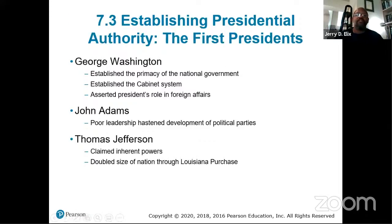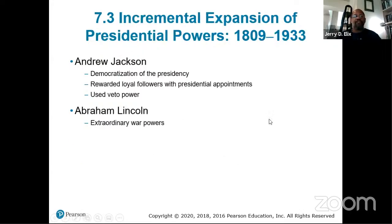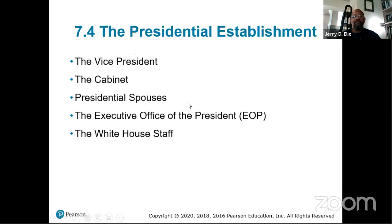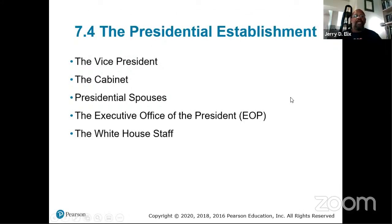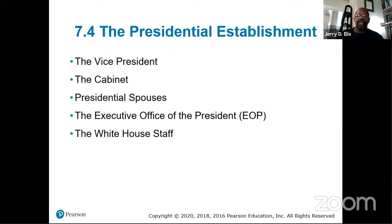Establishing presidential authority: the first President, George Washington, set many precedents. Presidential power grew from Washington through John Adams, Thomas Jefferson, Andrew Jackson, Abraham Lincoln, and Franklin Delano Roosevelt. The presidential establishment today includes the Vice President, the Cabinet, presidential spouses, the Executive Office of the President, and the White House staff.